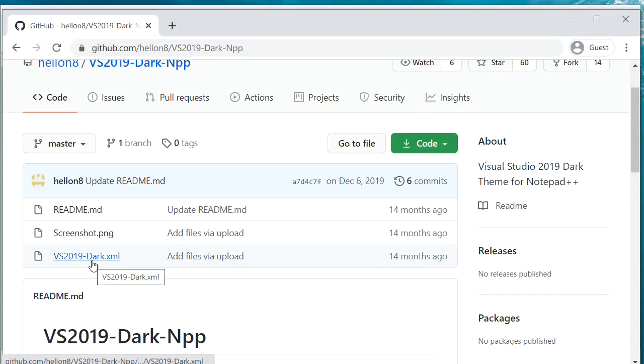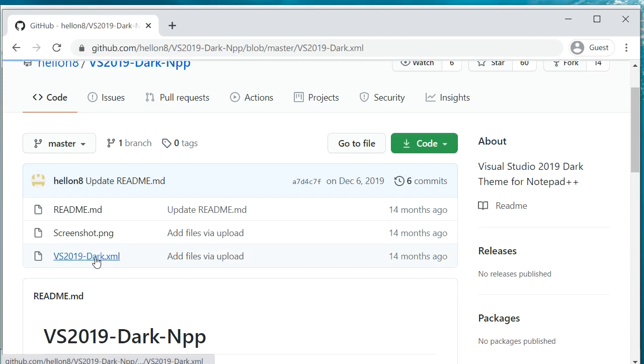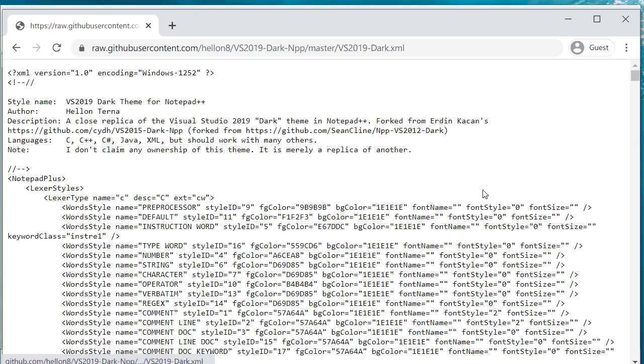So we need to just download this. I'm going to link this page in the description below so you can click on that. Let's click on this XML file and I'm going to click on Raw. There are different ways to download it. You can even clone this GitHub repository.